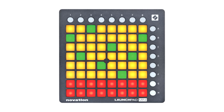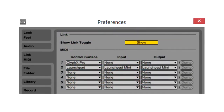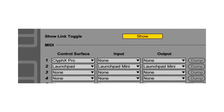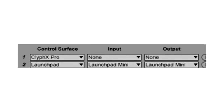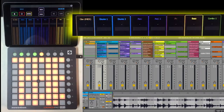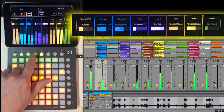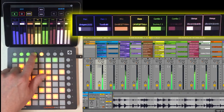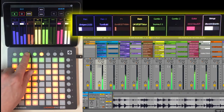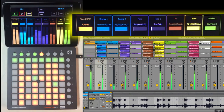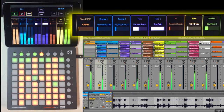I want to point out that I'm not using any specialized Launchpad script — this is the standard Launchpad script that's included with Live. All of the magic is occurring in Cliphx Pro. This allows me to see the names, colors, and level meters of the eight tracks I'm controlling, as well as the names, colors, and playing positions of the clips playing on those tracks.